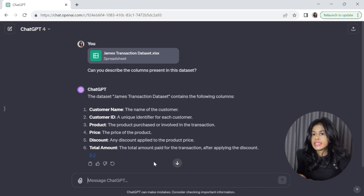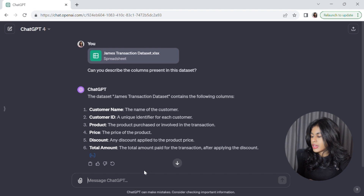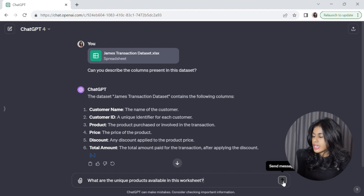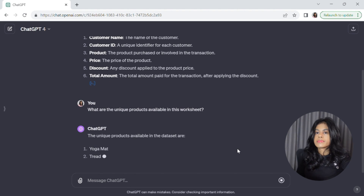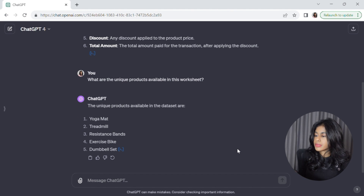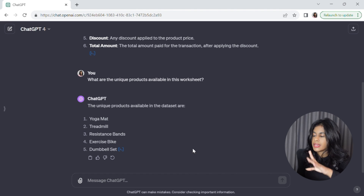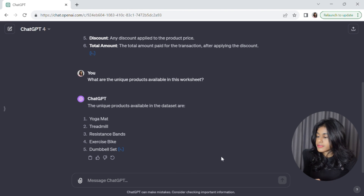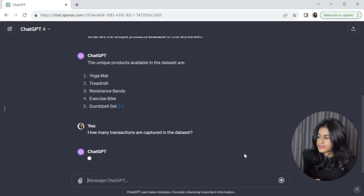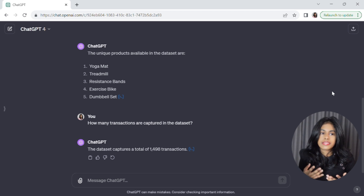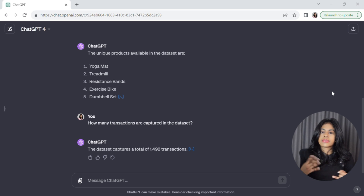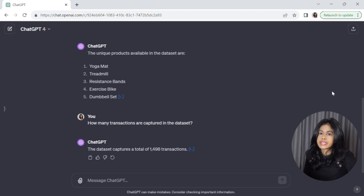Let's focus on the first sheet for now. I'm going to ask it about all of the unique products in this e-commerce dataset — I want a list of all the products that people have purchased from James. It has run some code and it's telling us that James has sold five products in the store: a yoga mat, a treadmill, an exercise bike, and more. Now I'm going to ask about the total number of transactions. We now have a basic understanding: James has sold five products and made around 1,500 transactions in a month, which is great.